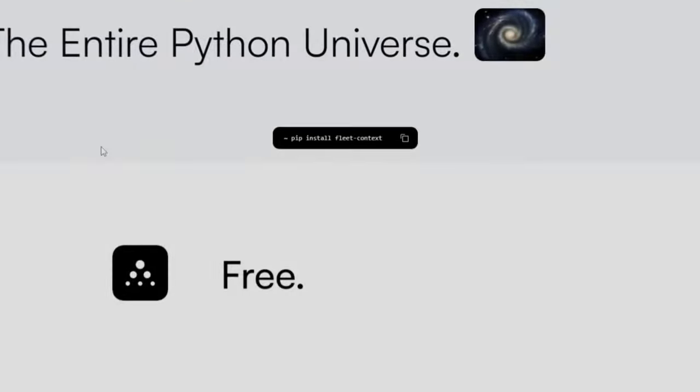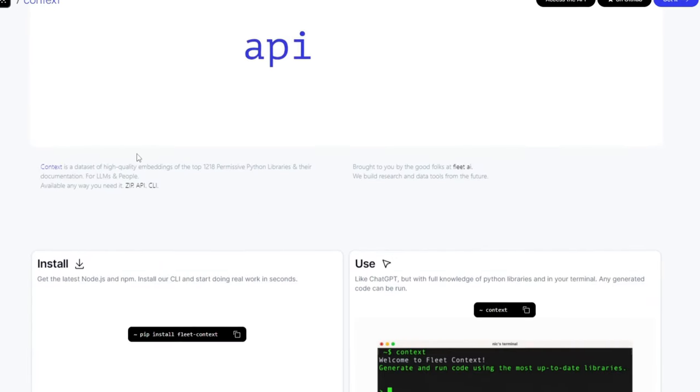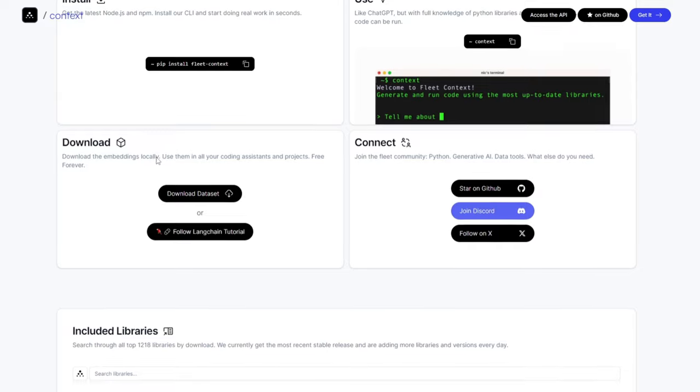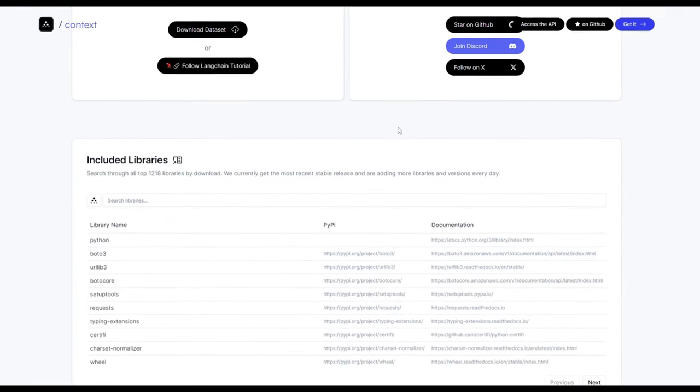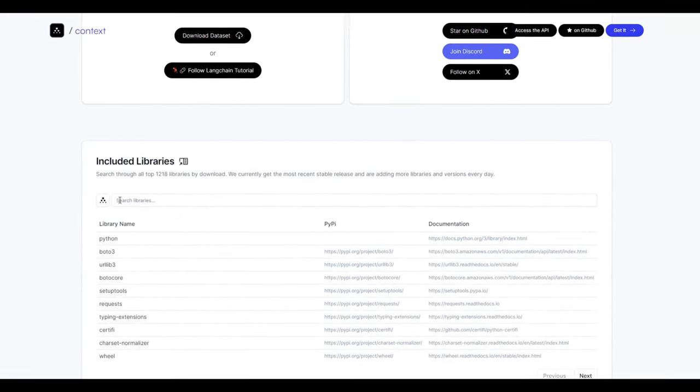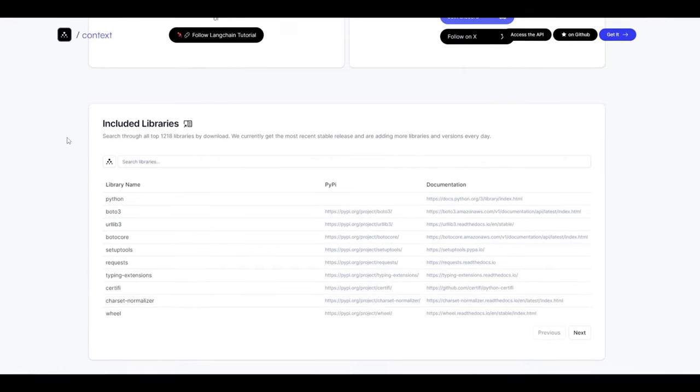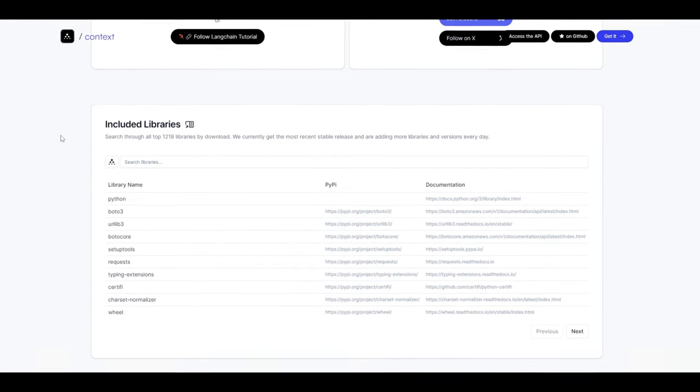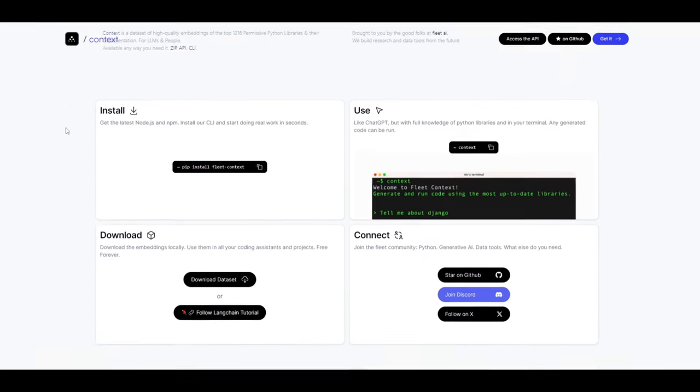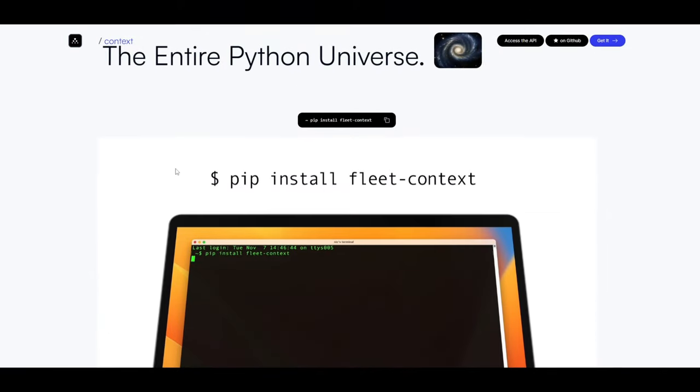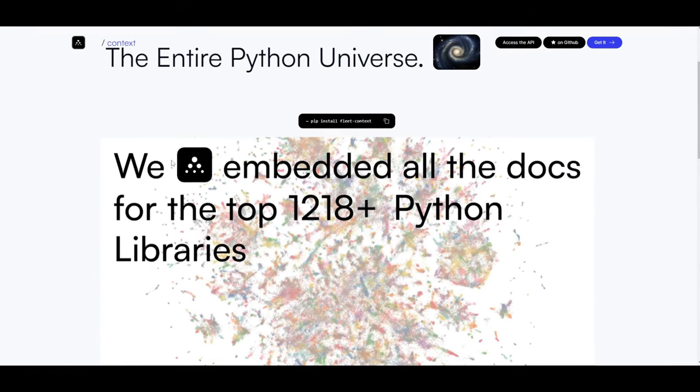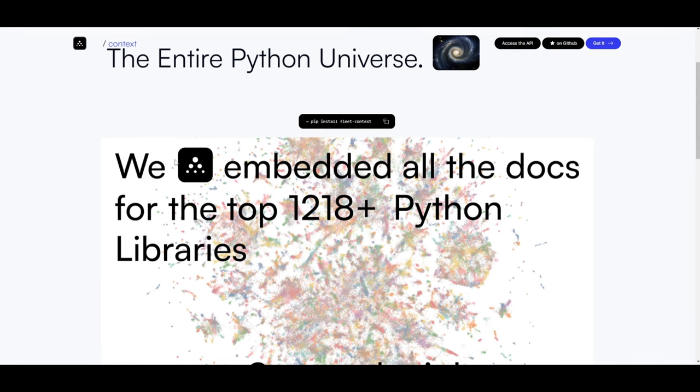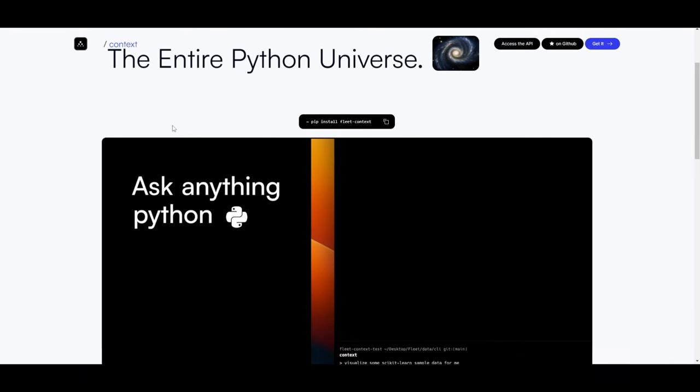Hey, what is up guys? Welcome back to another YouTube video at the World of AI. In today's video, we're going to take a look at Fleet AI's new CLI, which is Context. Now there's three key components to this. Firstly, their AI assistants are able to possess real-time knowledge of Python libraries, as well as documentations that are beyond any training cutoff, which is super convenient for a lot of people.